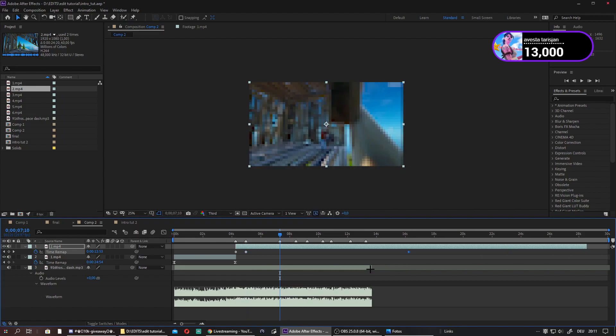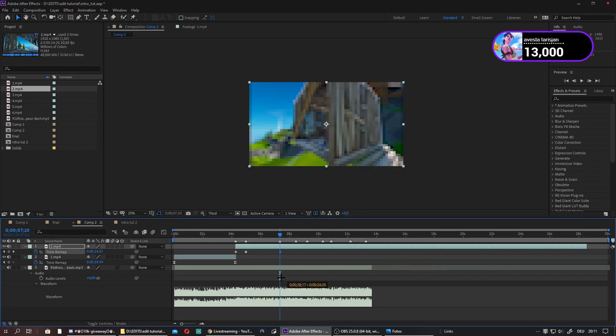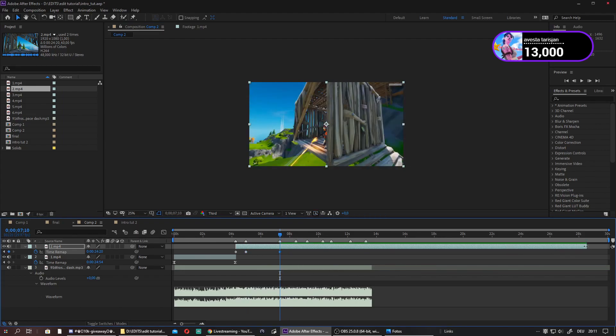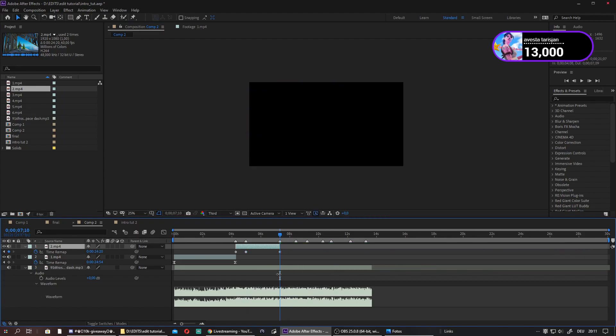Creating an intro like this won't take that long. The syncing part will only take like 5 minutes. So yes, you can create intros like this really fast, and this sort of also won't be that long.